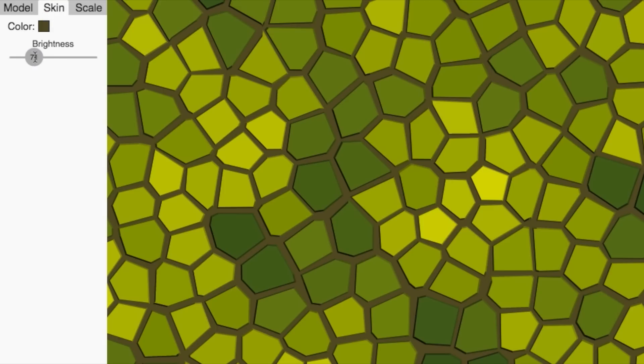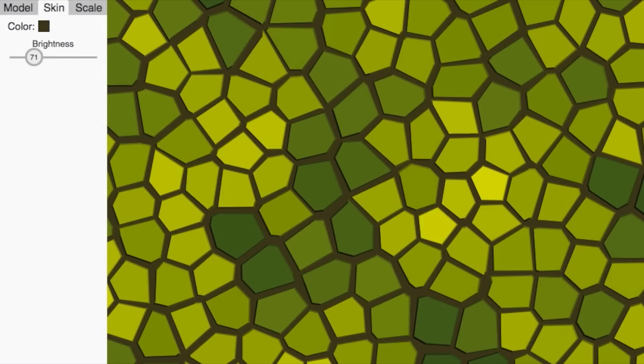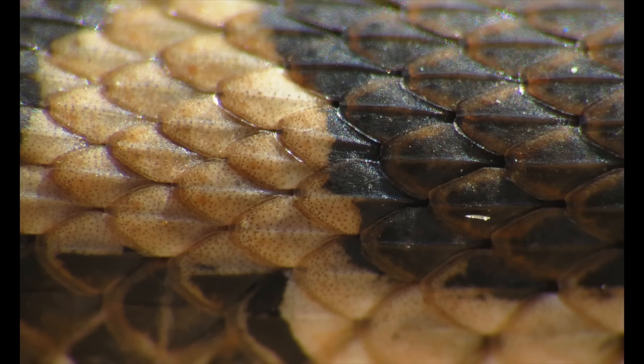The color and texture of an object is a result of adding all of the different details together. Before applying these ideas to our dino skin, let's pause for a moment and get you comfortable looking at the world at different resolutions. In the next exercise, we'll challenge you to identify surfaces at different resolutions. Remember, things aren't always what they seem.